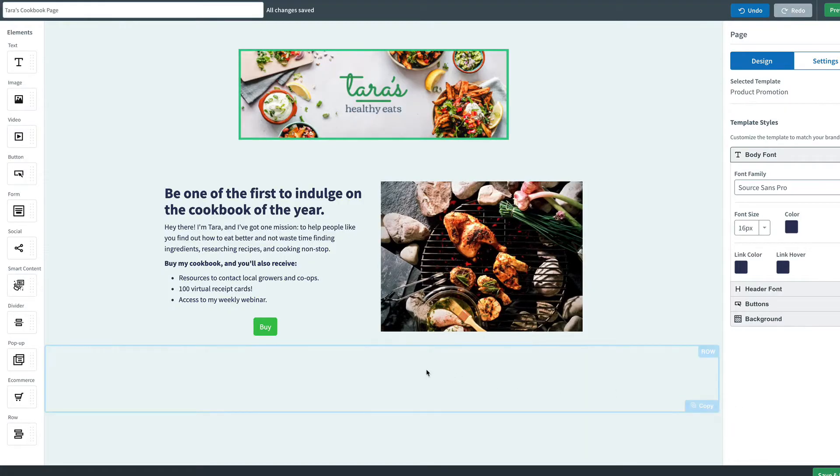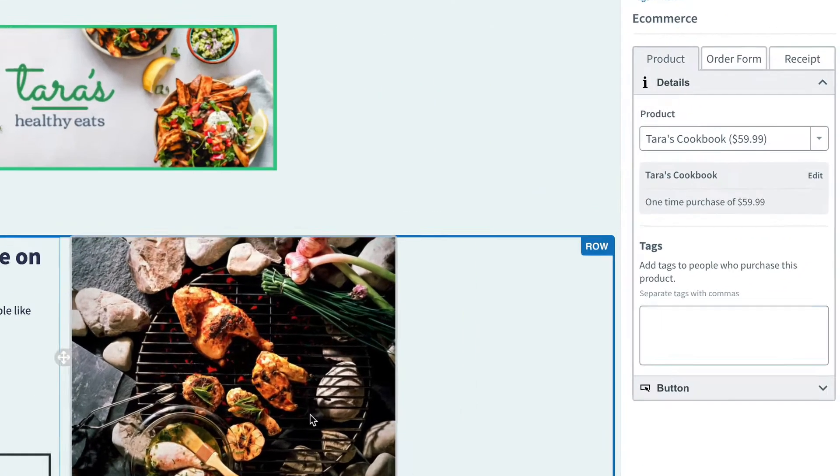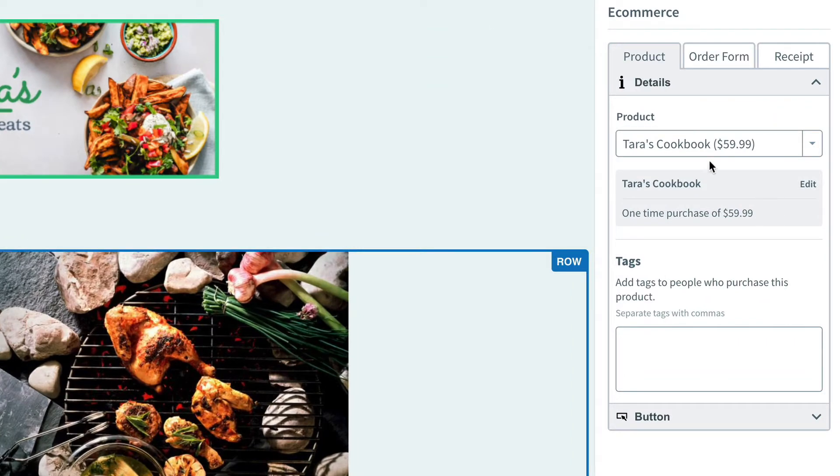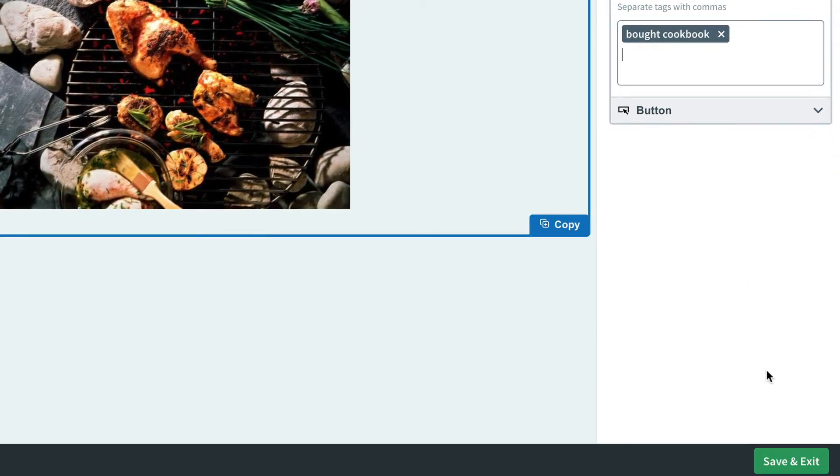So we'll start here on our landing page. I've already got a buy button set up here, and we're selling our cookbook. Now, right under where we can choose our product, we can also add a tag. So anybody completing an order through this buy button will get assigned this tag. It'll be bought cookbook. I won't forget to save that when we've added that tag.